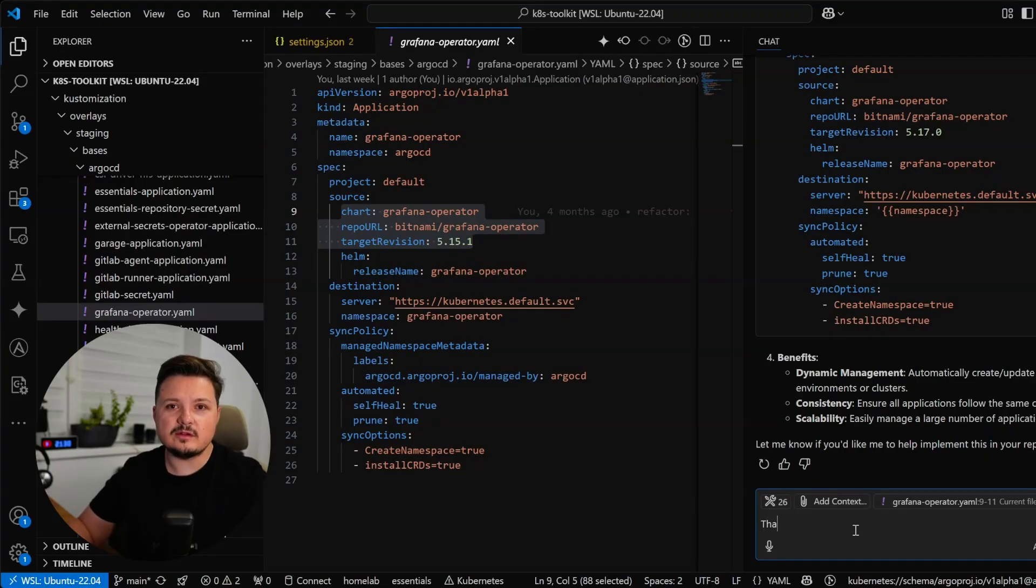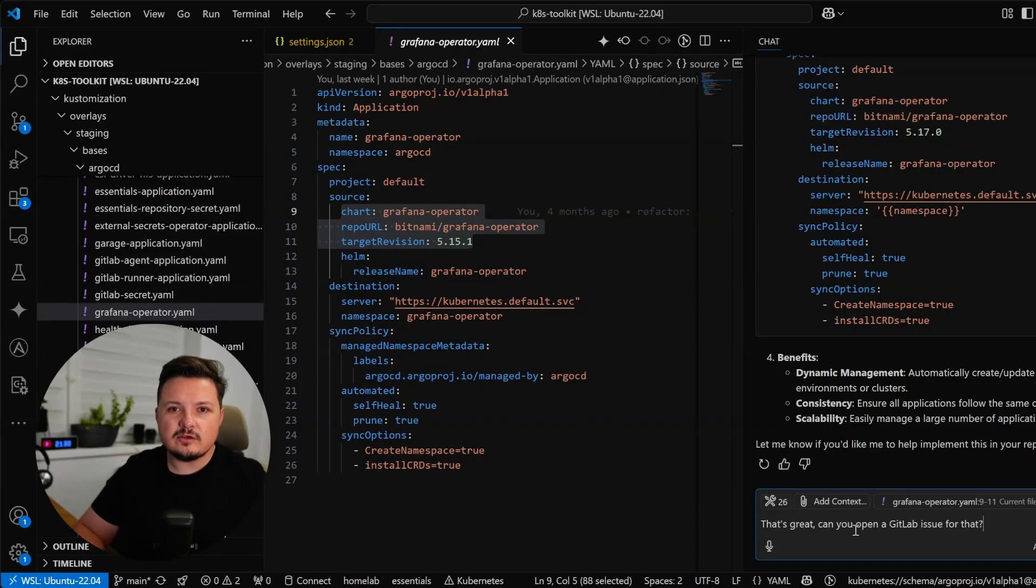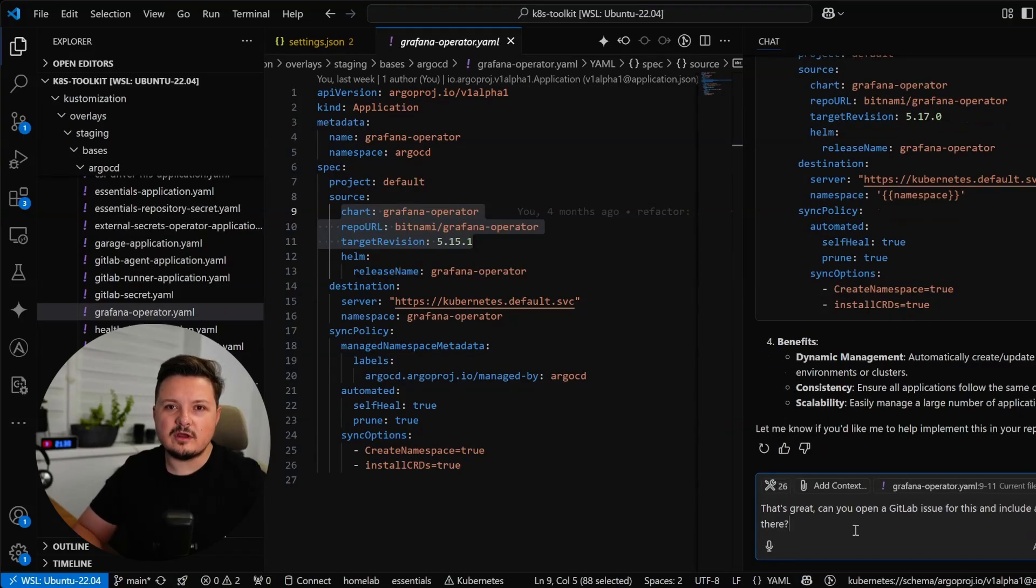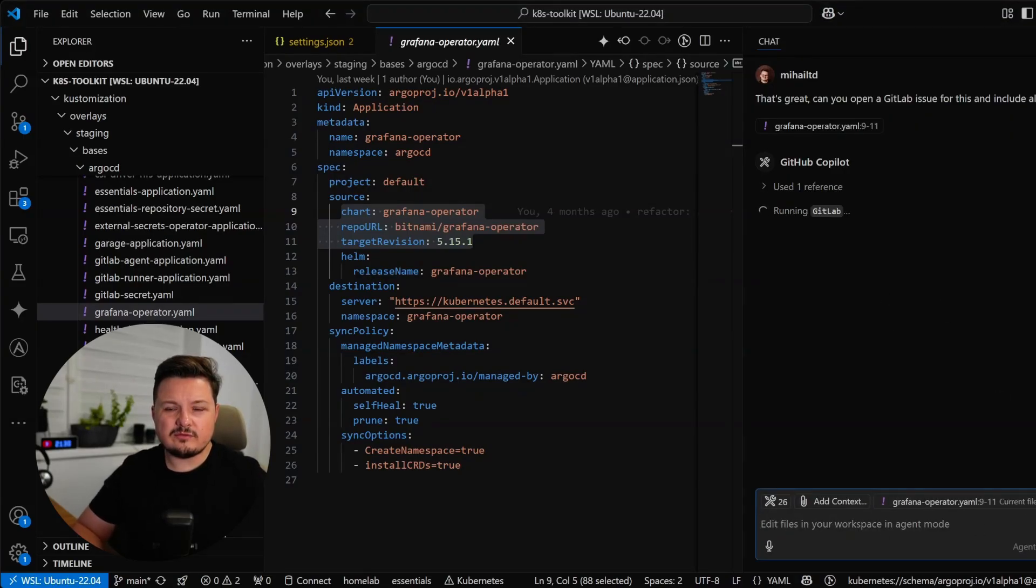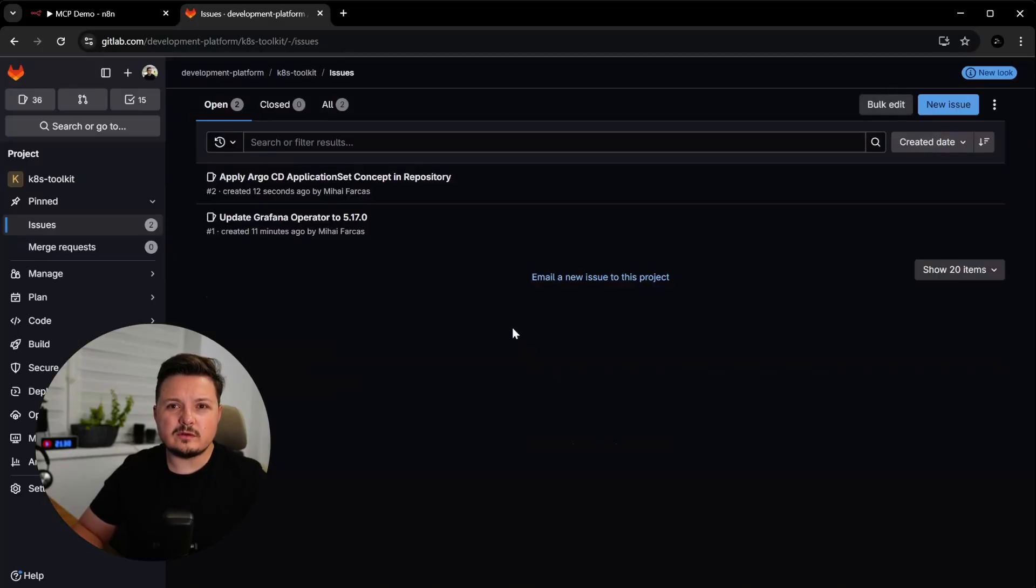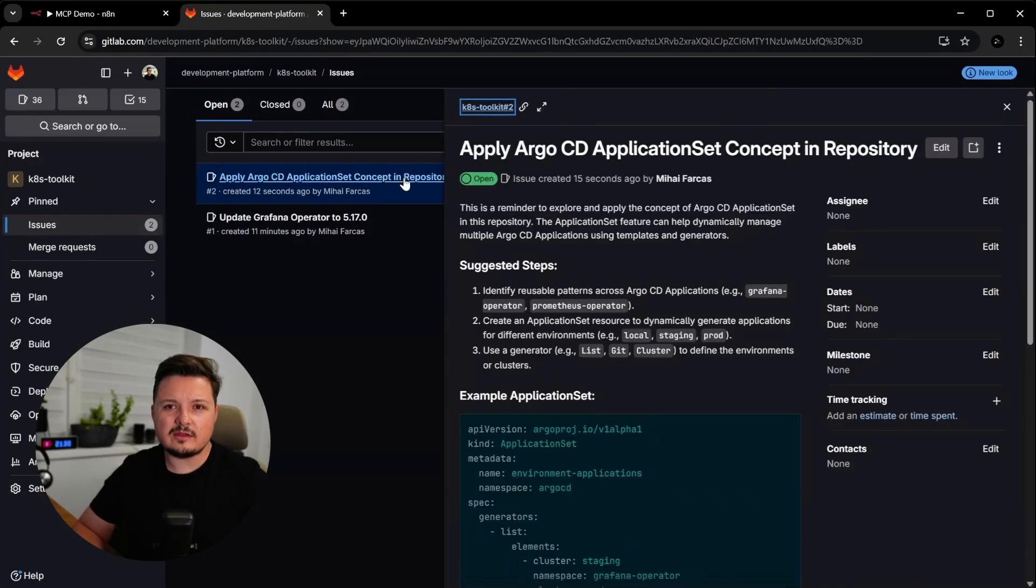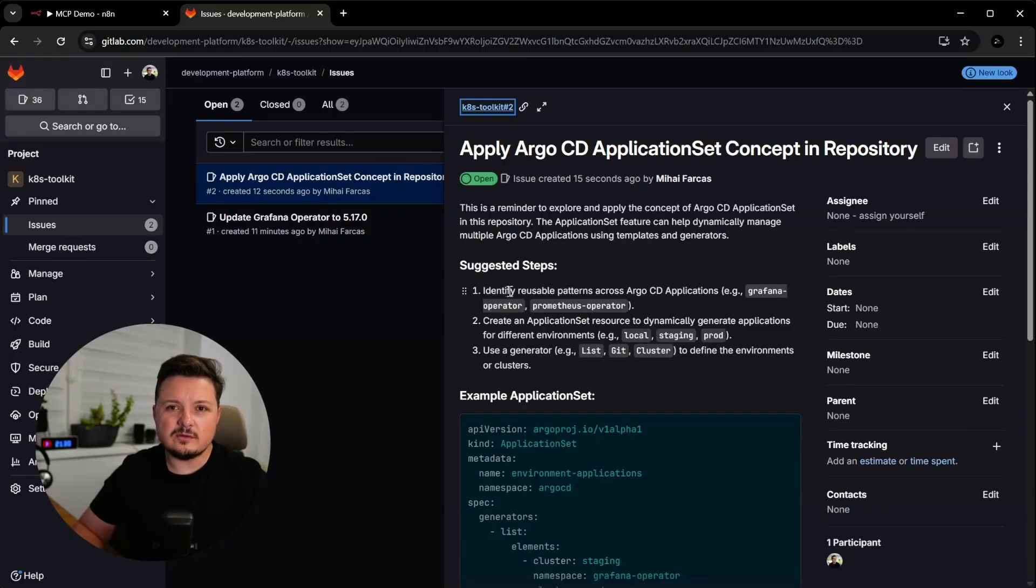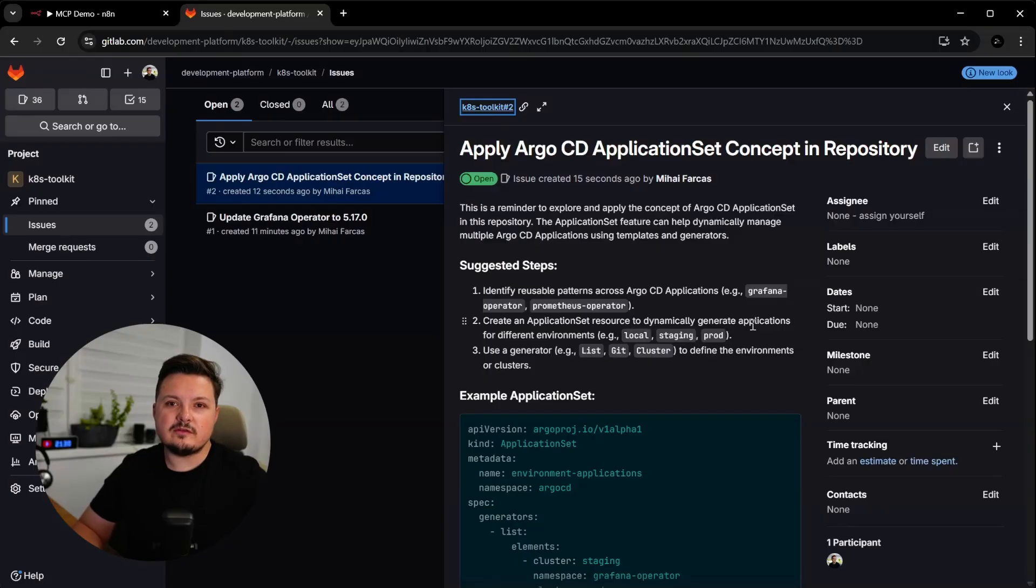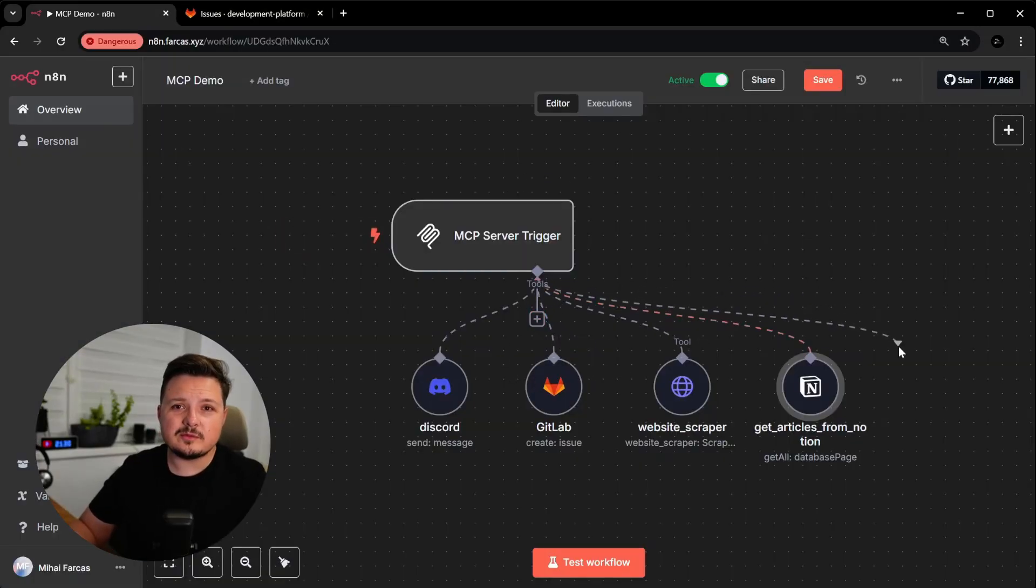Well, unless we can create an issue on GitLab. So let's tell it. Can you create a GitLab issue for this and include this information? And it knows what I'm referring to. And sure enough, it did it. Let's check it out. So now I have two GitLab issues. This new one contains all of the explanations and examples from the chat. That's awesome. This is a very good example of how AI can enhance your development workflow.